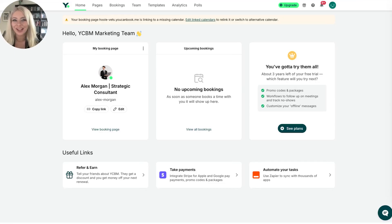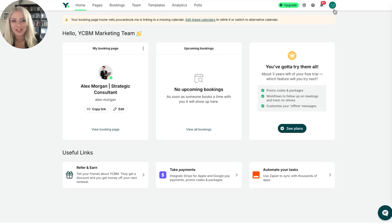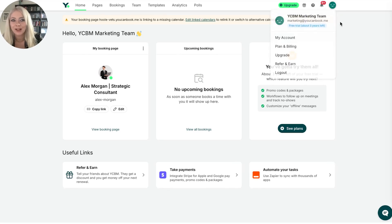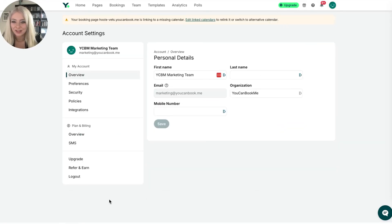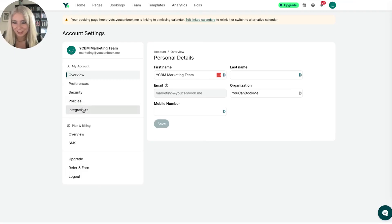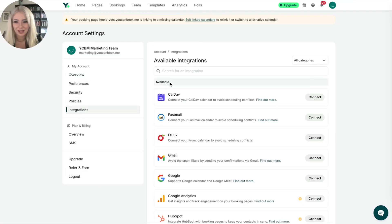So when you log into YouCanBookMe, you're going to either have your profile photo or this fun little smiley face here in the top corner. Let's click it and let's click my account because you're going to edit your account. Once you're in here, click on integrations because we're integrating a calendar. Cool.